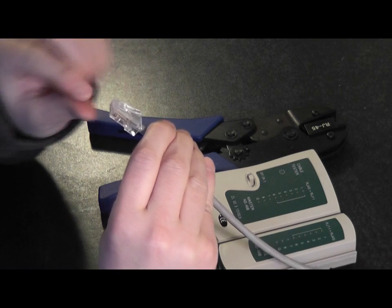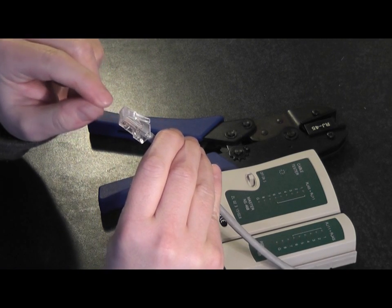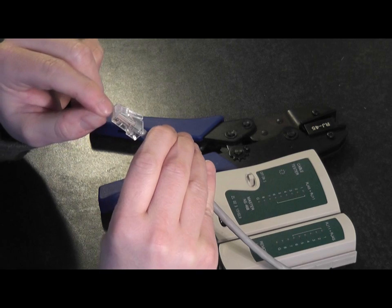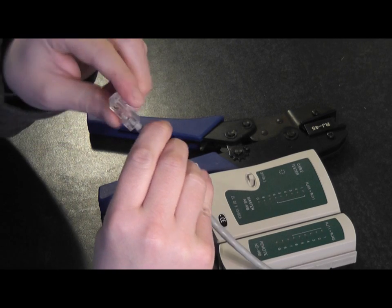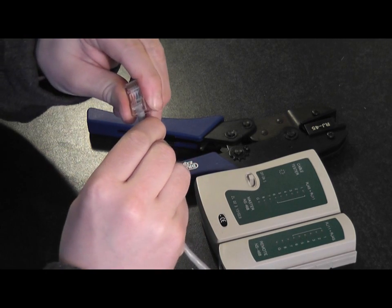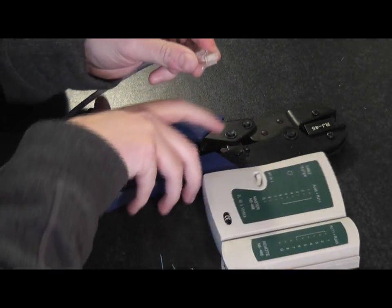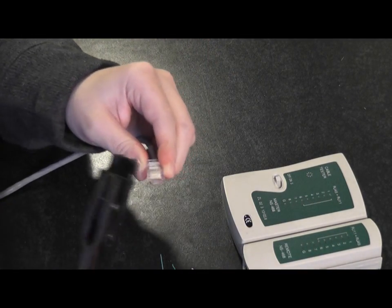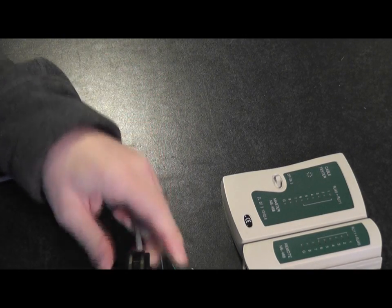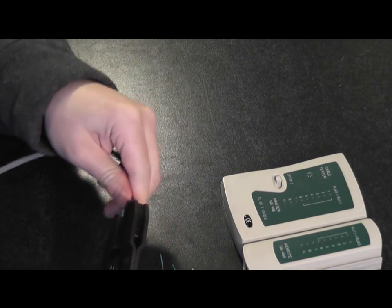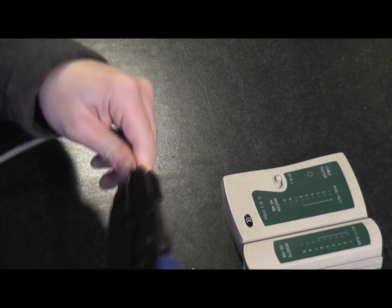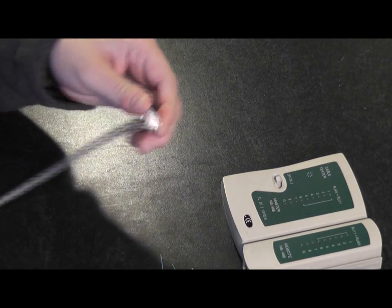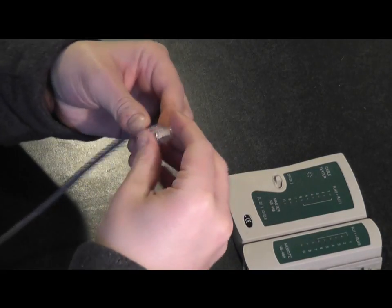You want to check that when you look in at the top of your connector, you can see all the copper cores have been pushed up right to the top. Bring in your crimping tool, slide your end in, just crimp down. That's that end done.